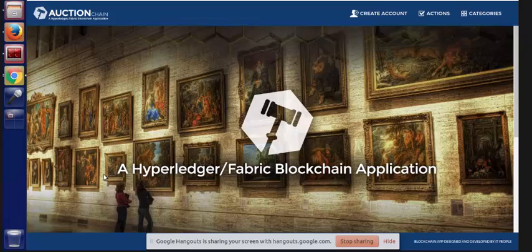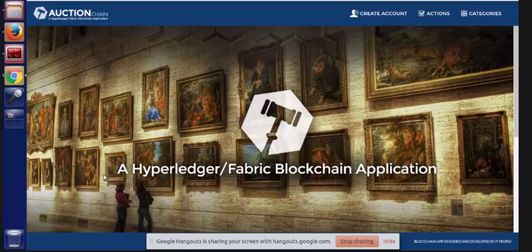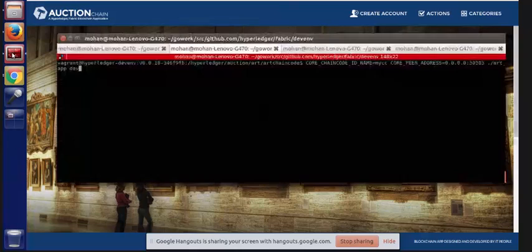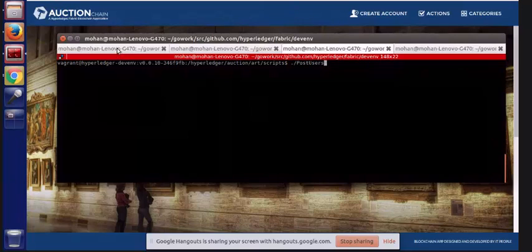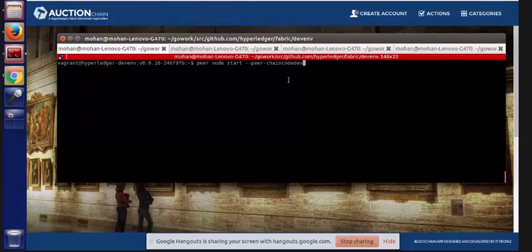I'm going to start at the homepage of the application. It is an auction application, and we use it to demonstrate auctioning some high-value art pieces. Right now there aren't any items loaded into our blockchain, but I'm going to open three terminal windows to start getting it loaded. On the first one, I'm going to start a single-node blockchain for us to use.